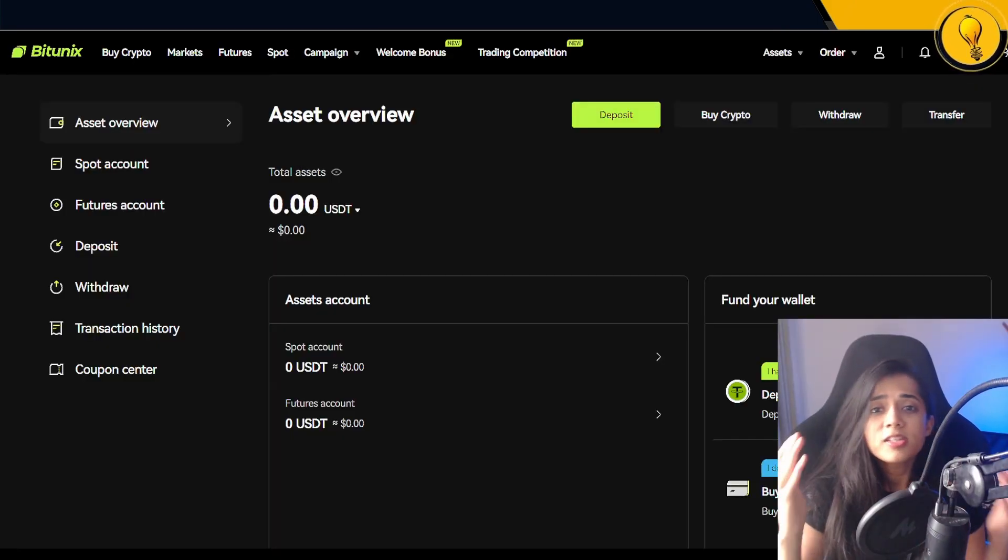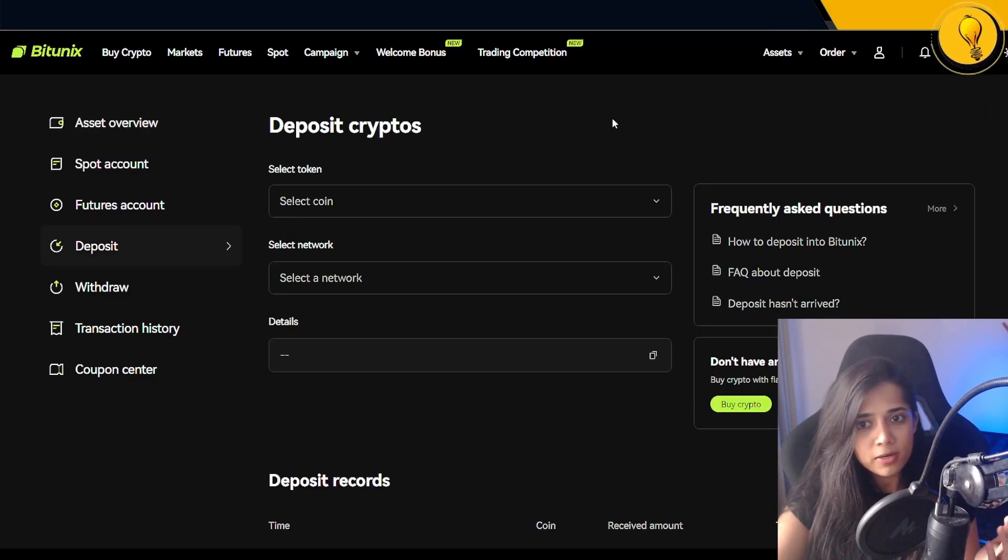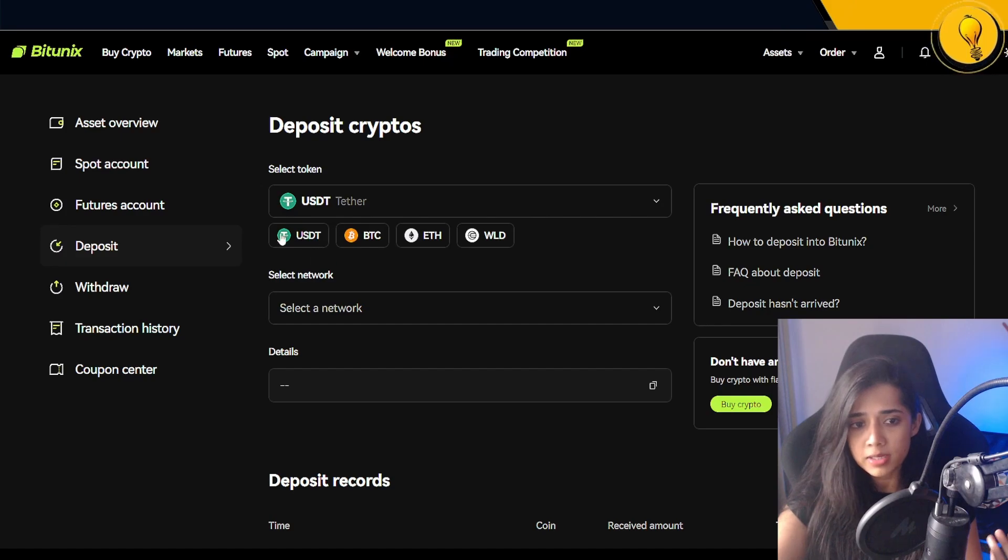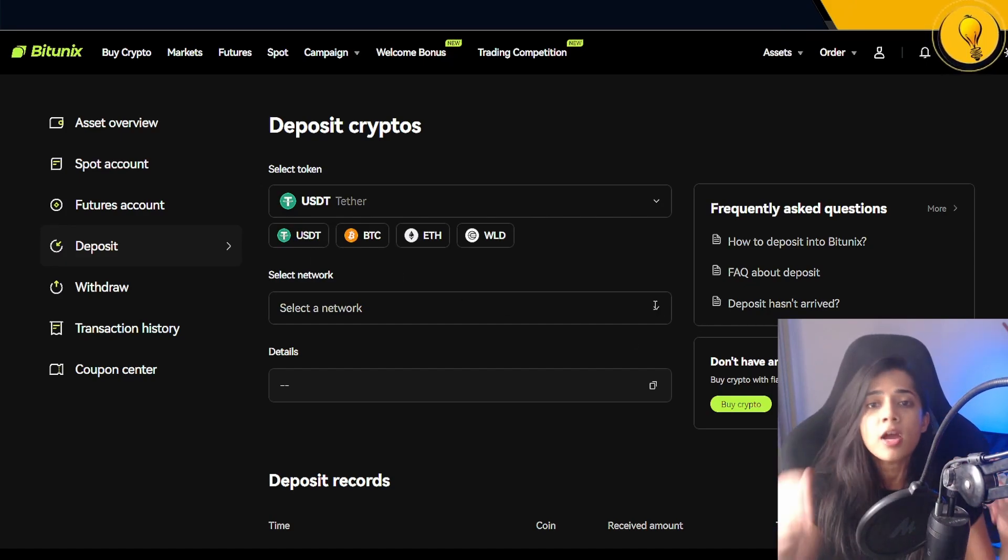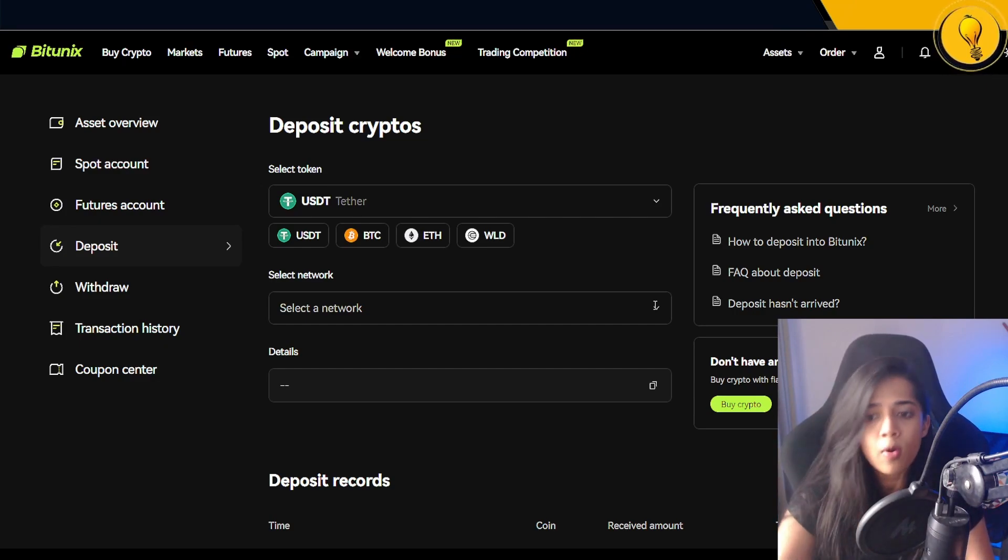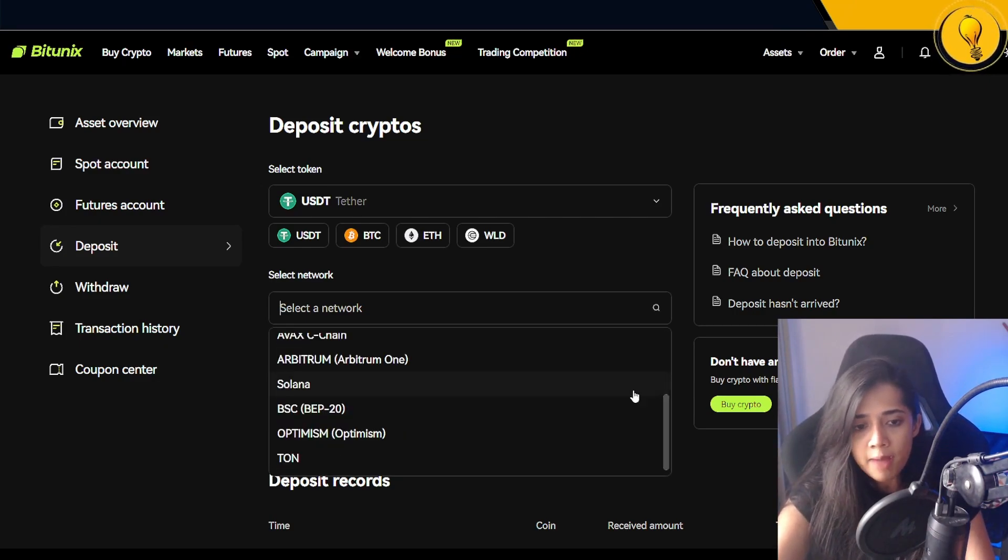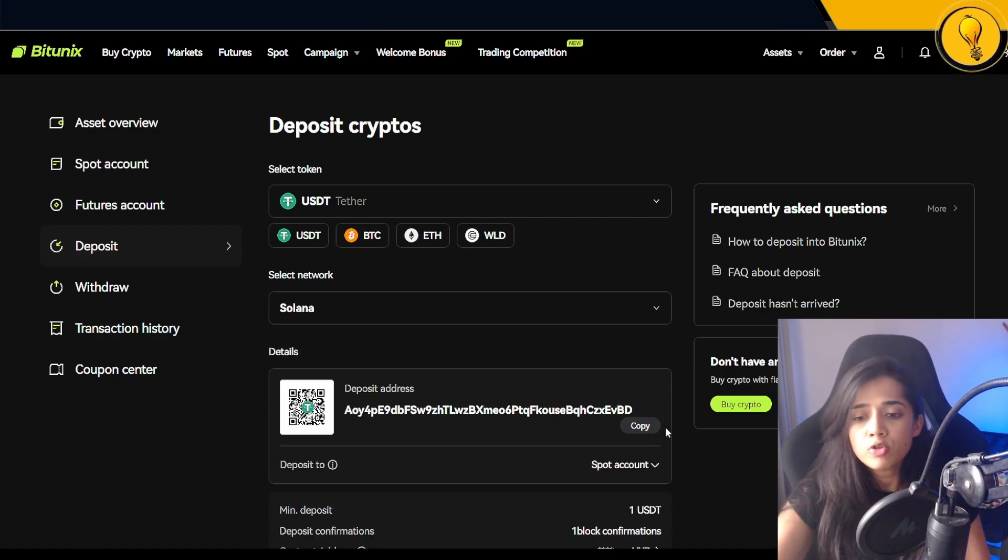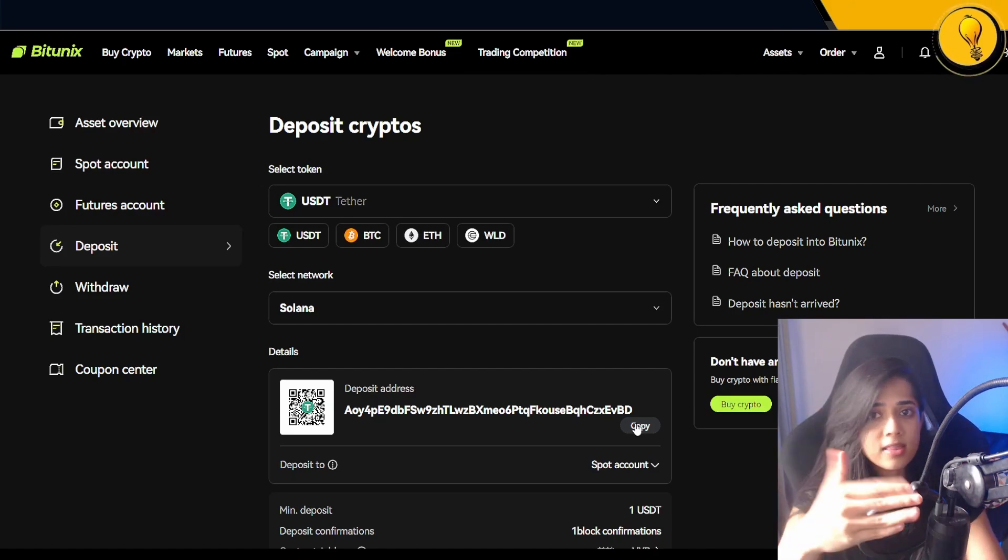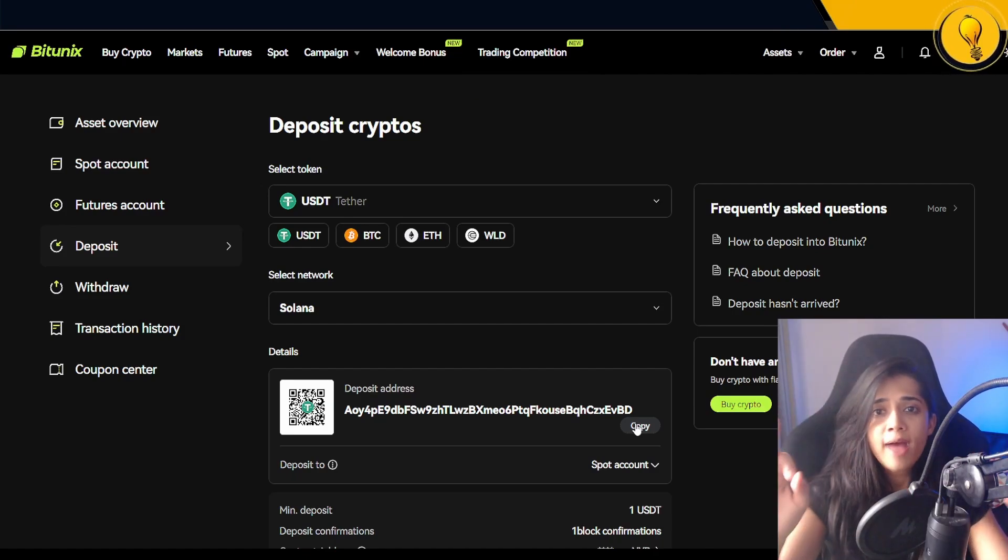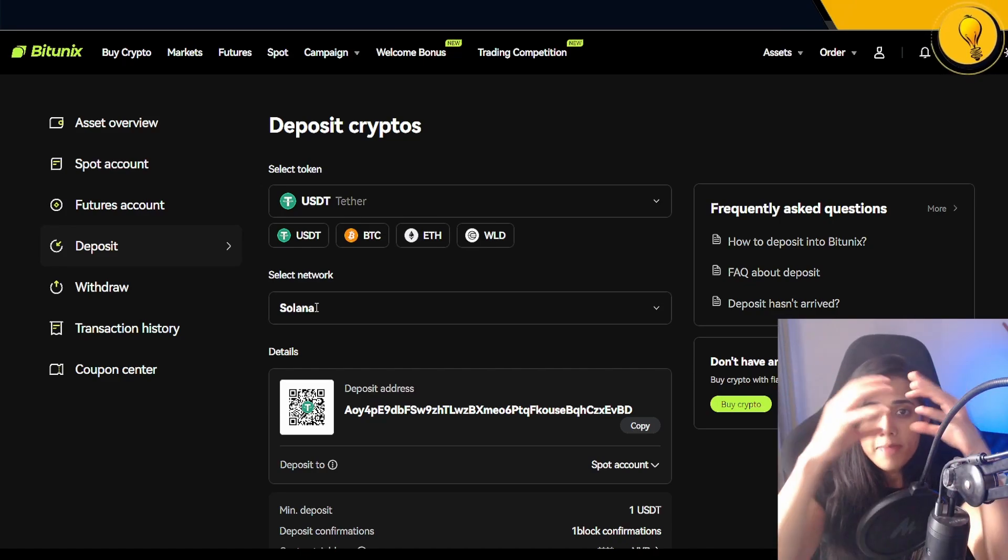The next step is to deposit funds into your account. To do that, all you got to do is click on that big green deposit button right there. I'm looking to deposit USDT into this account, so I'll be selecting USDT. Make sure you have the right network. Because I'm looking to deposit USDT from my Phantom Solana wallet, from the network dropdown I'm going to go ahead and select Solana. Bitunix gives me my deposit address. All I gotta do is copy this address, get into my Solana wallet, paste it there, and send the funds through. Make sure you have the right network. The network that you are sending the funds from should match the network that you're depositing funds into.